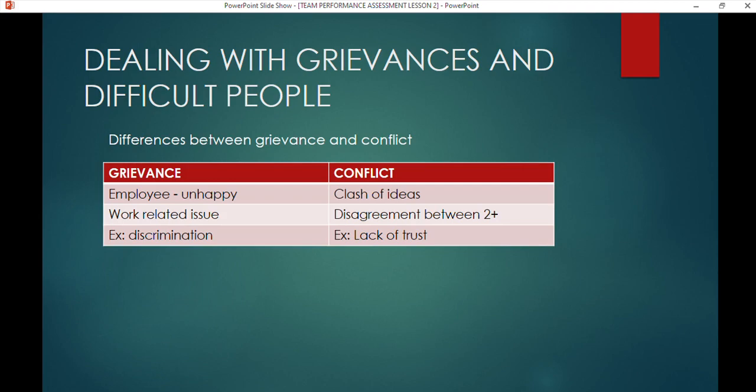Now let's look at the difference between a grievance and a conflict. A grievance means there is an unhappy employee, the issue is work-related, and the cause is discrimination — they feel they are being discriminated against, for example being unable to apply for a position because of their race or culture. Conflict, by contrast, is just a clash of ideas — I like blue, you like red; we can't agree and there is a disagreement we cannot settle.